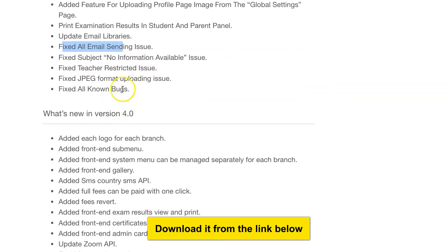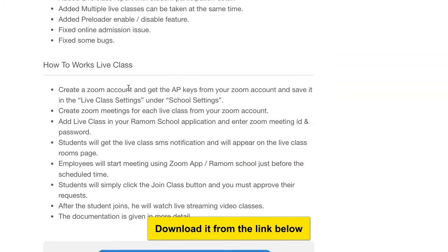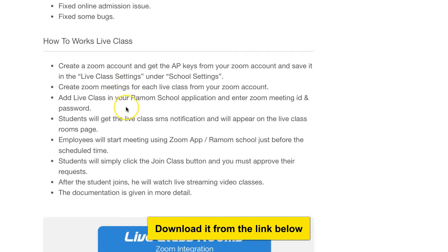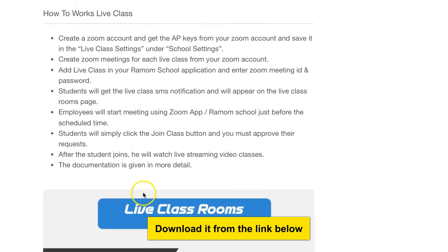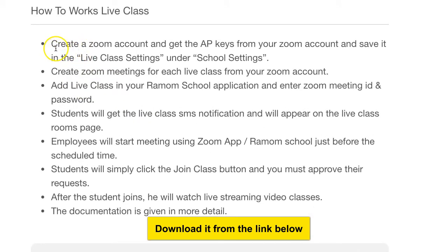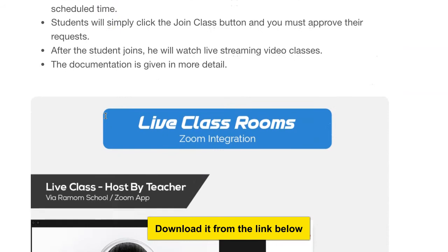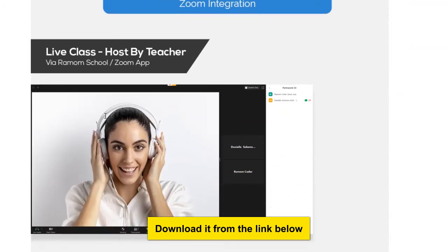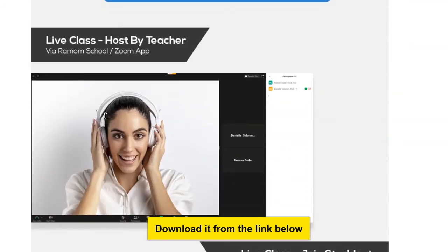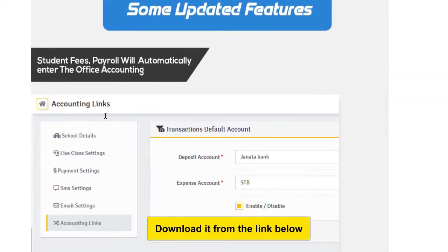Very interestingly, this has a live Zoom class feature — teachers can teach via Zoom remote teleconferencing. Someone can create a Zoom account, add the API keys, and the software is already processing Zoom classes. Students can also write tests and exams — everything is there.